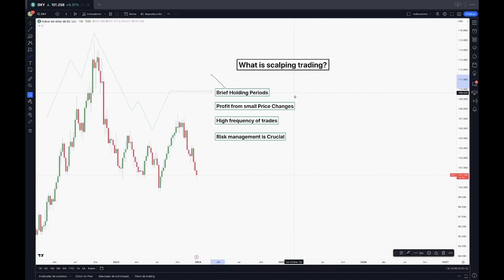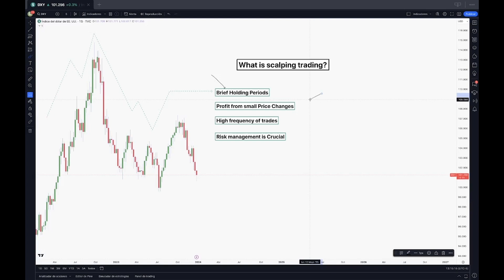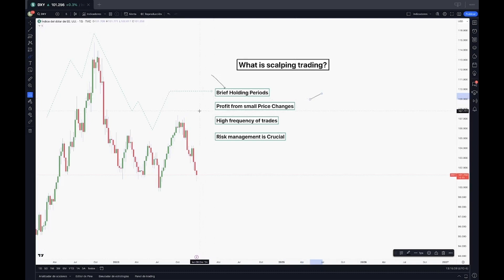Second, we have profit from small price changes linked to the first one we were talking about. The primary goal of scalping is to profit from small price changes. Remember that we as traders will look for opportunities in the bid-ask spread, plotting even the slightest market fluctuations. This demands a keen eye and quick reflexes.